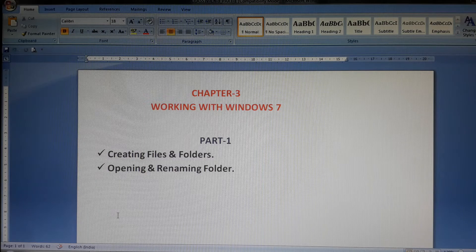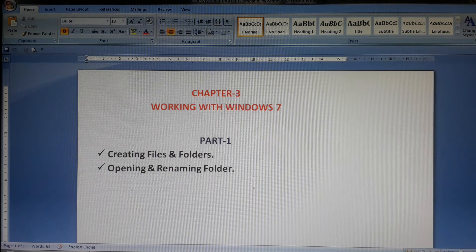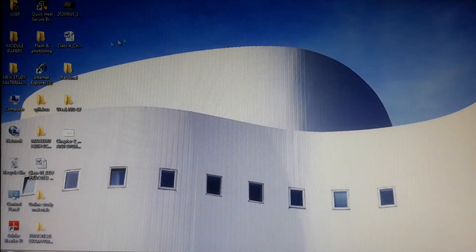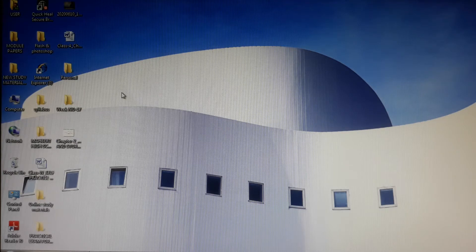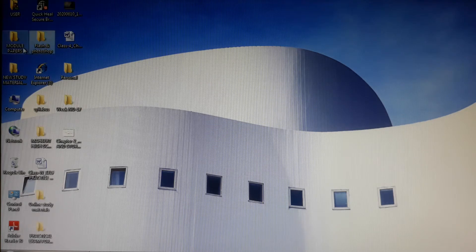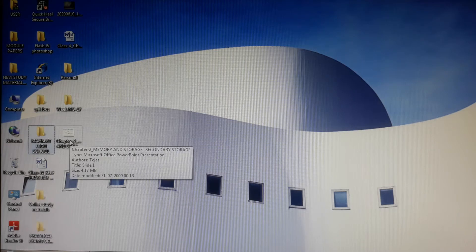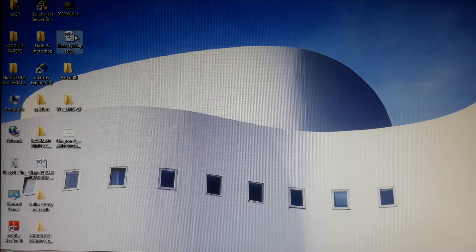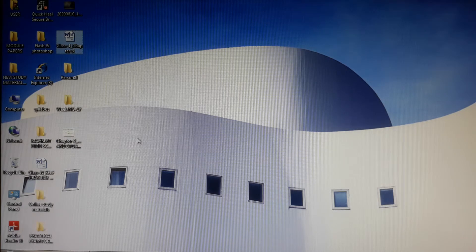Before creating files or folders, you need to understand what files and folders are. If you look at the desktop, you can clearly identify files and folders because you can easily differentiate them with the help of the icons associated with them. The yellow color icons are called folders, and all other icons are called files.